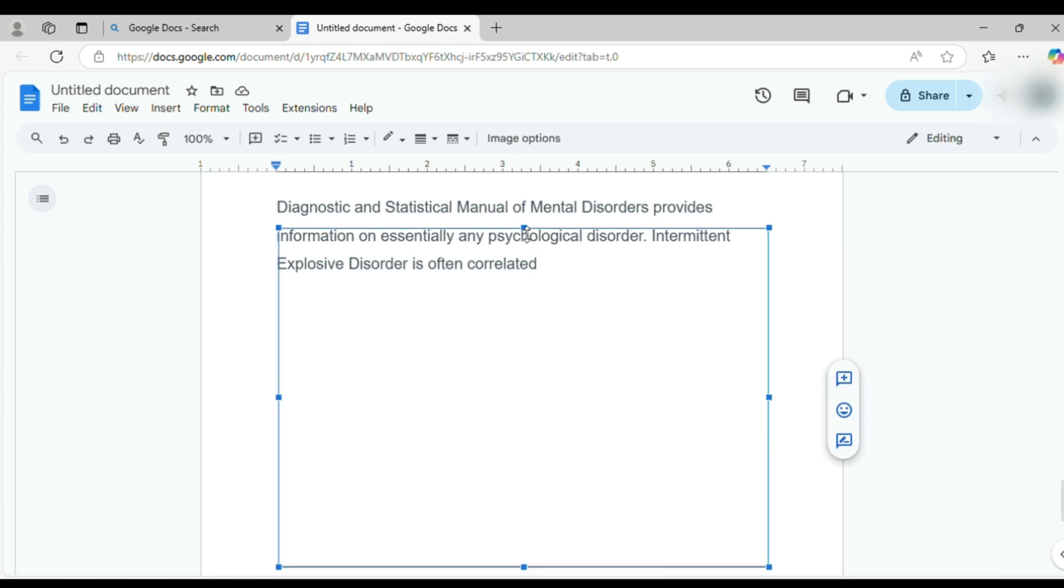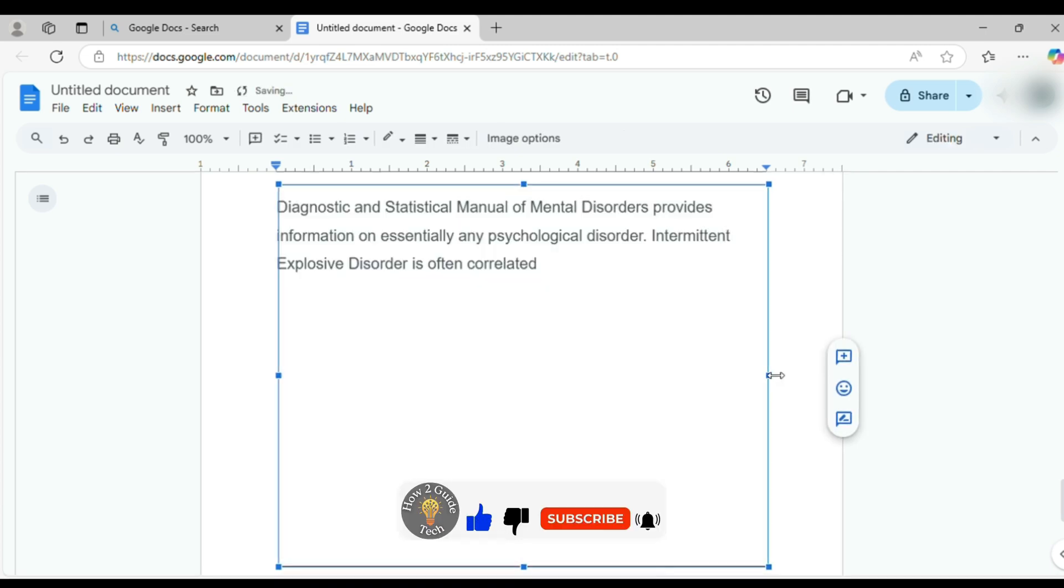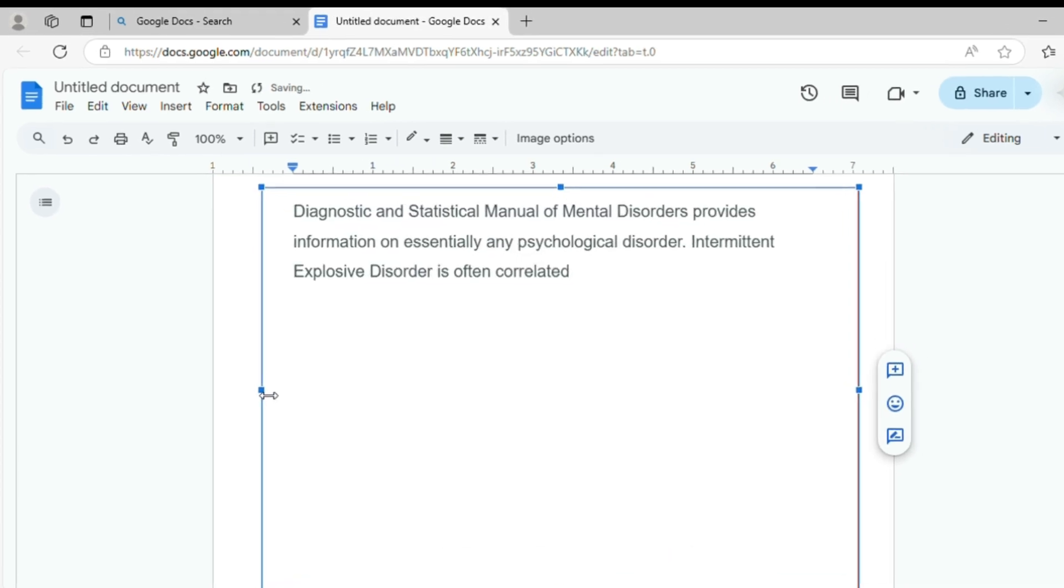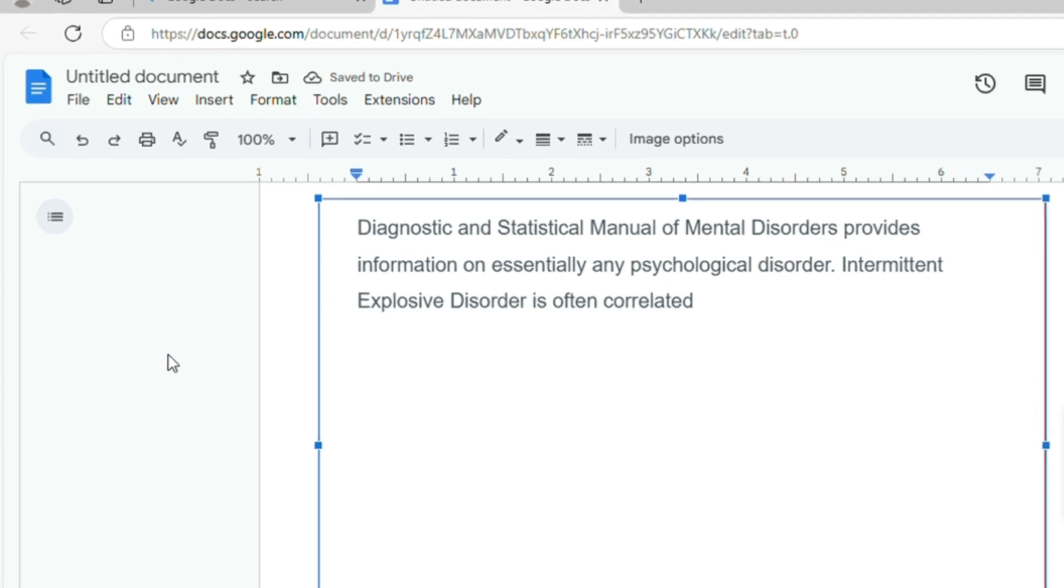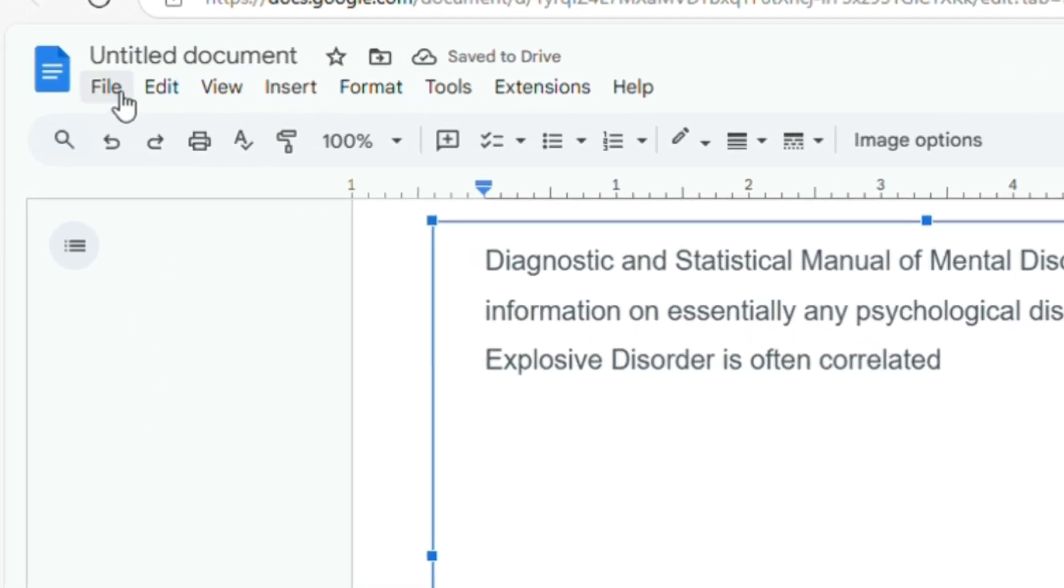But here's the catch. This method only adds a border to one page, and since it's an image, you can't edit text behind it. Annoying, right? No worries, I've got a work around for that. Let's delete the image border and try something better.